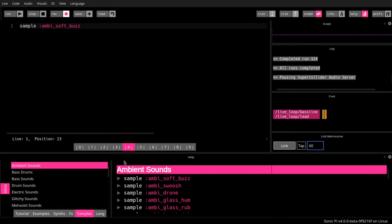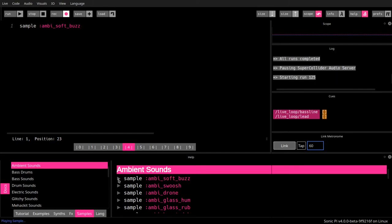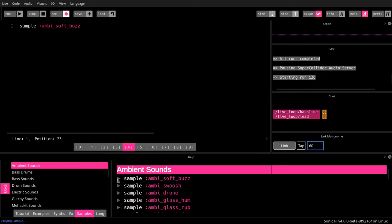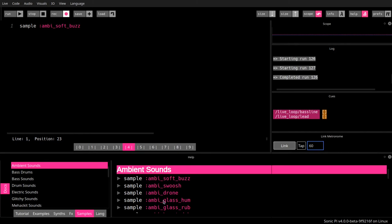But the newer versions of Sonic Pi have a commodity feature right here. This is a play button, so you can also click here. So if you're just looking around for some sample that you can use, you can just click here and see how it sounds.